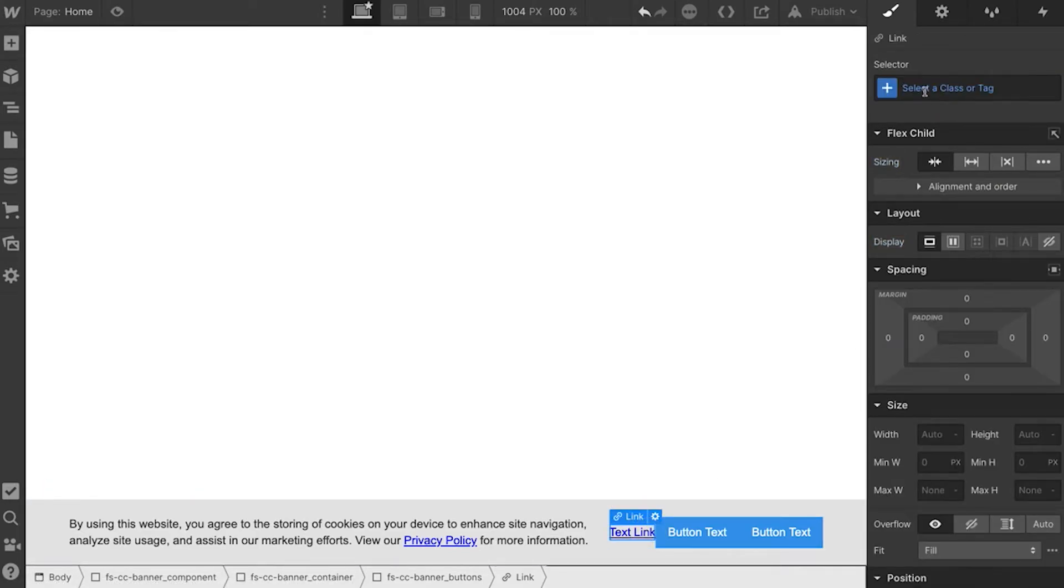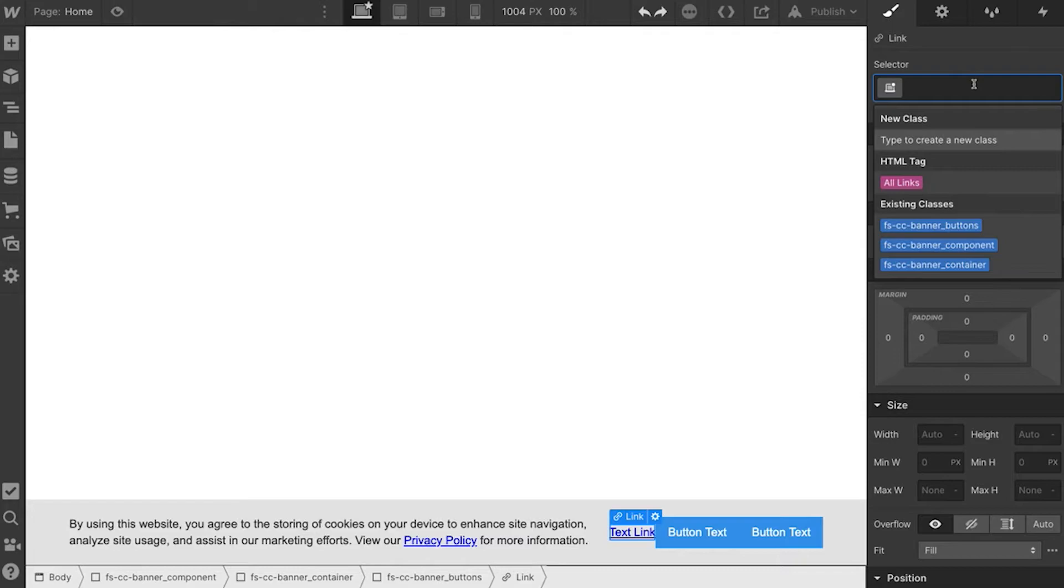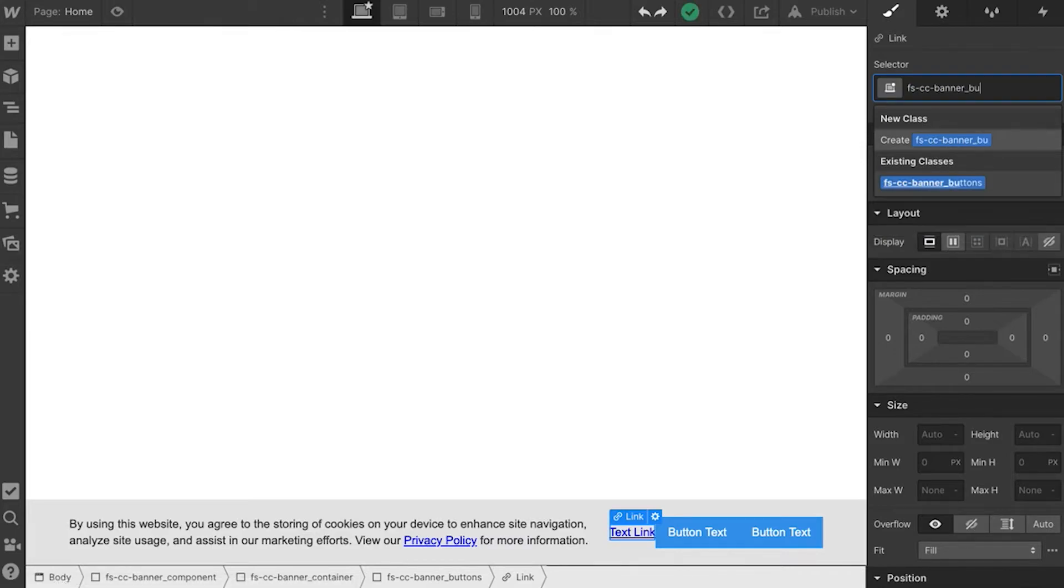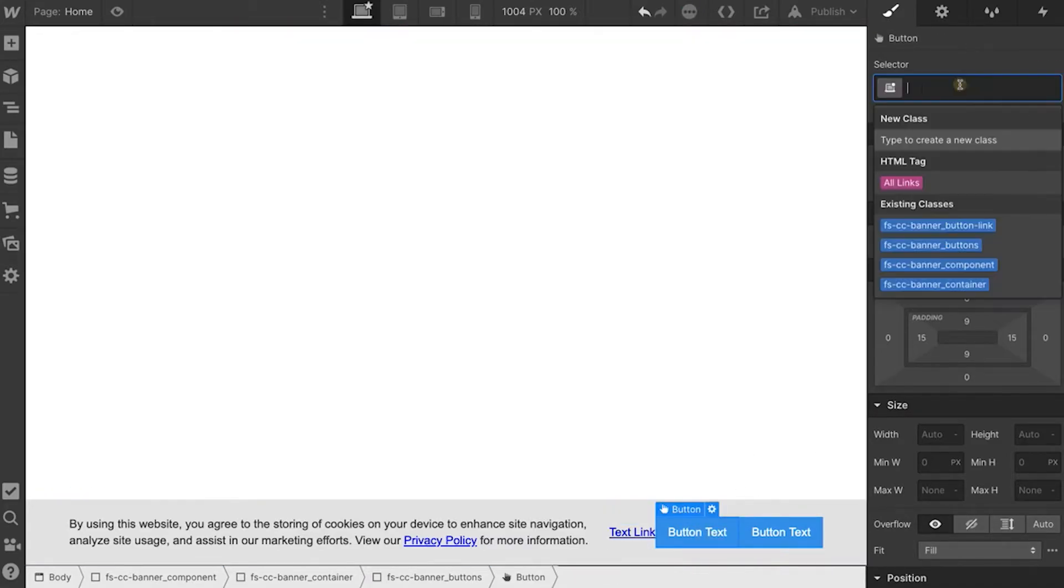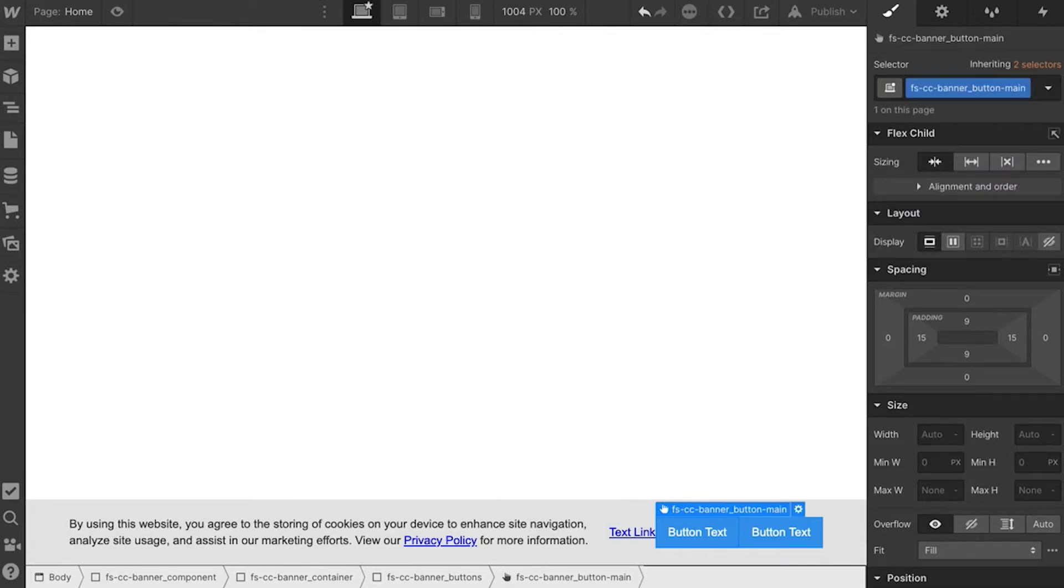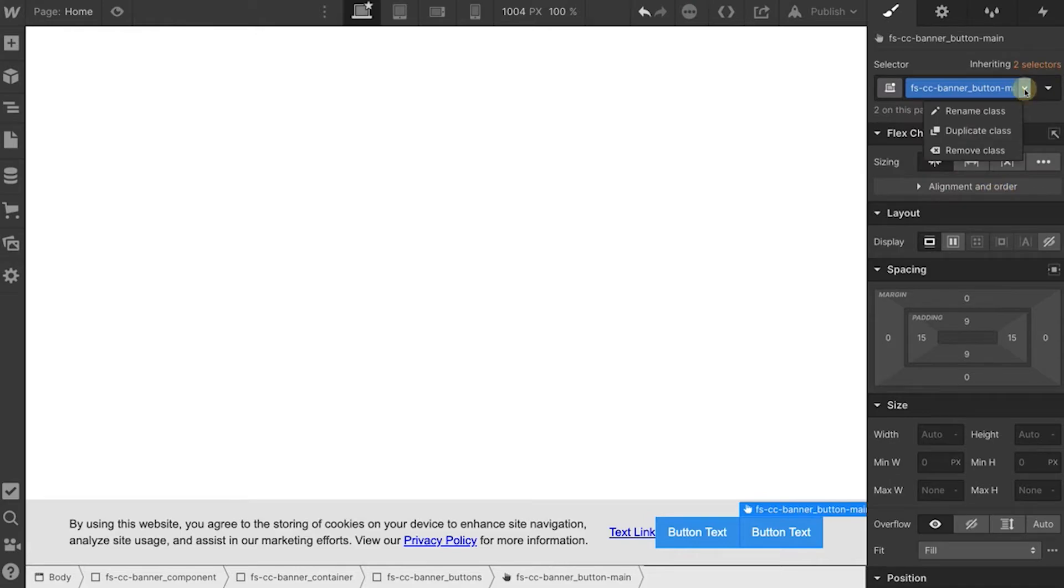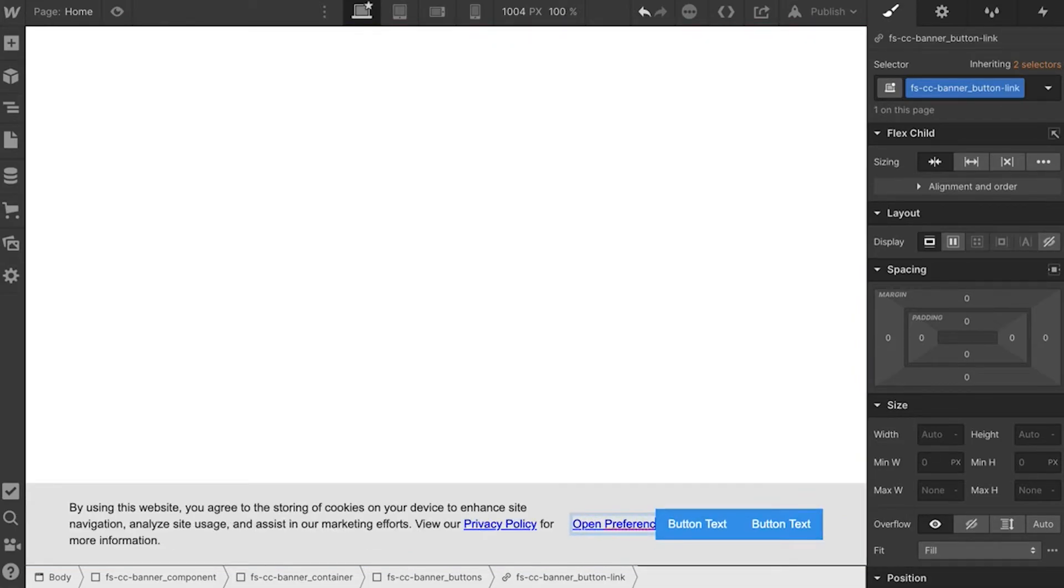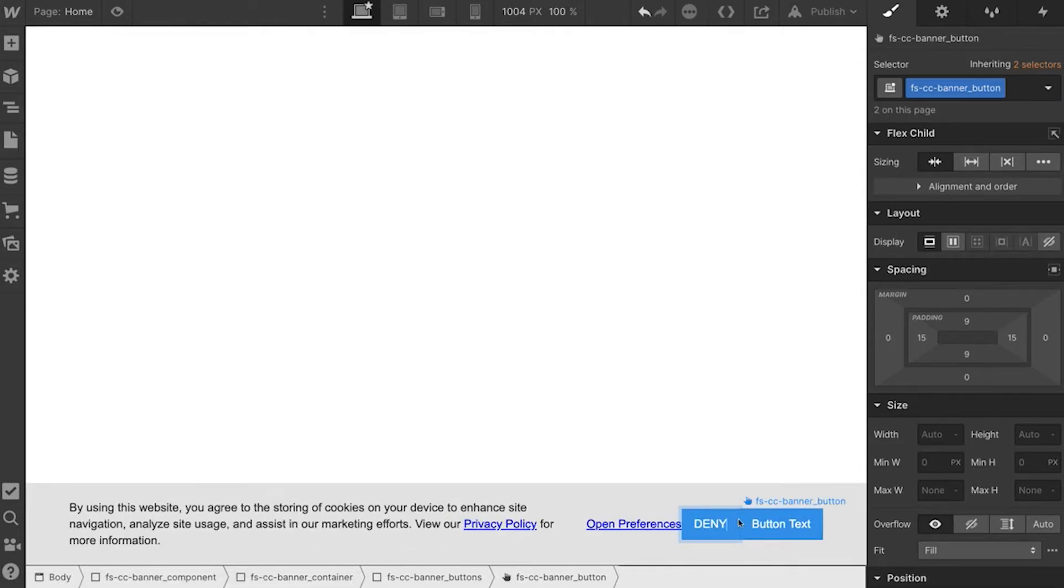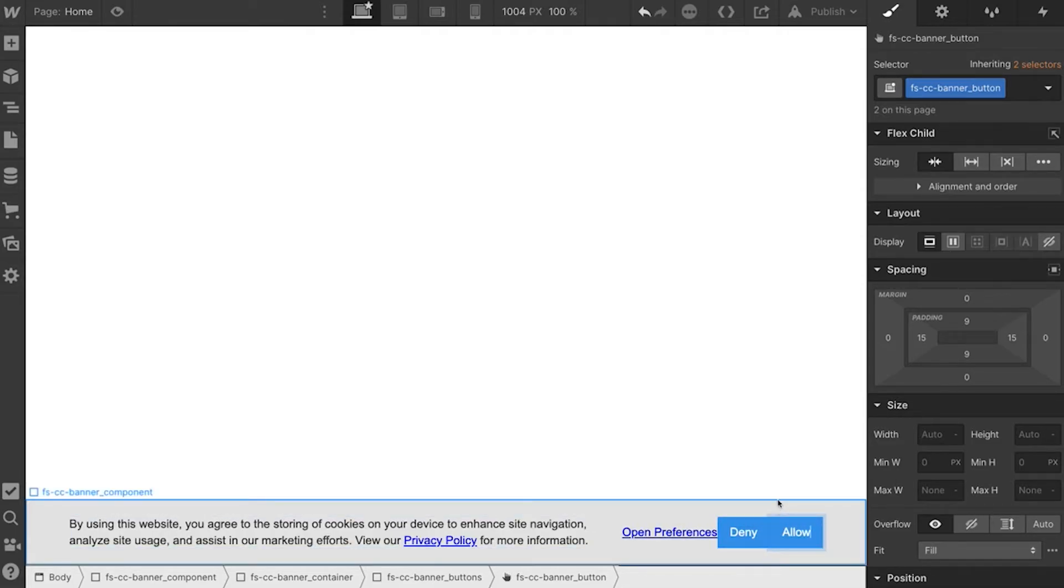Now let's make sure we have the right naming. We'll call this the button link. Let's call this the button main. Actually, we're just going to call this button. So I'm going to rename this. We're going to give an add on class to these to change the style a bit. So let's make this open preferences. Let's make this the deny, not so aggressive. And let's make this the allow.